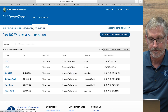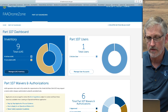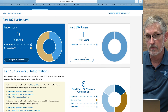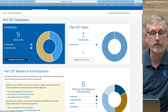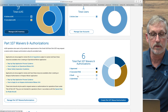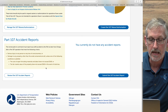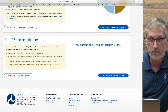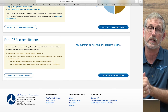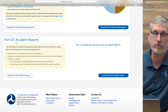So that shows you the inventory part of the dashboard, the Part 107 users part of the dashboard, and the Part 107 waivers and authorizations part of the dashboard. Now let's go to the part of the 107 dashboard we never want to use — and that's the accident report part.